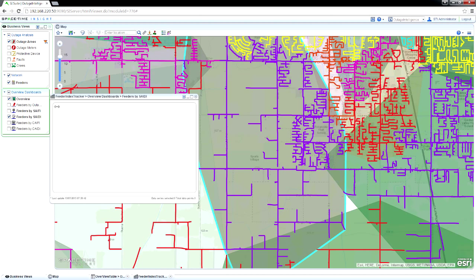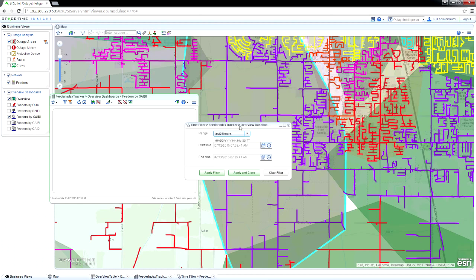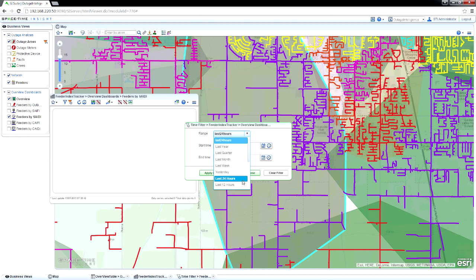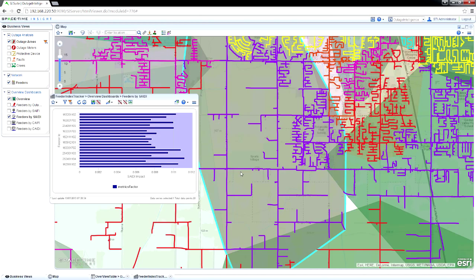Open the Feeders by SAIDI chart to see which feeders contribute the most to your SAIDI score. These are the feeders that you should address through asset maintenance, repair, refurbishment, and replacement in order to lower your SAIDI score.